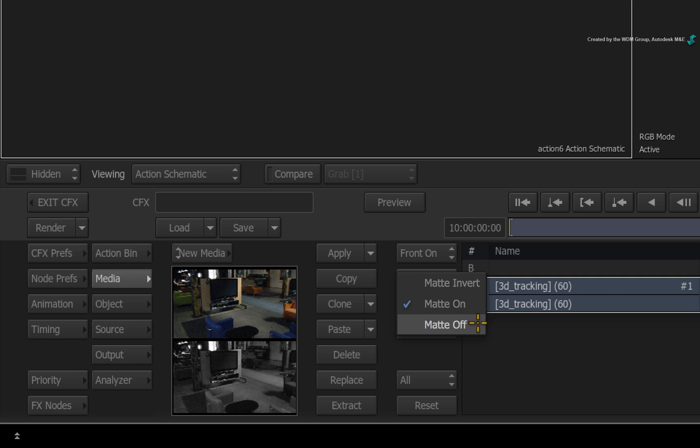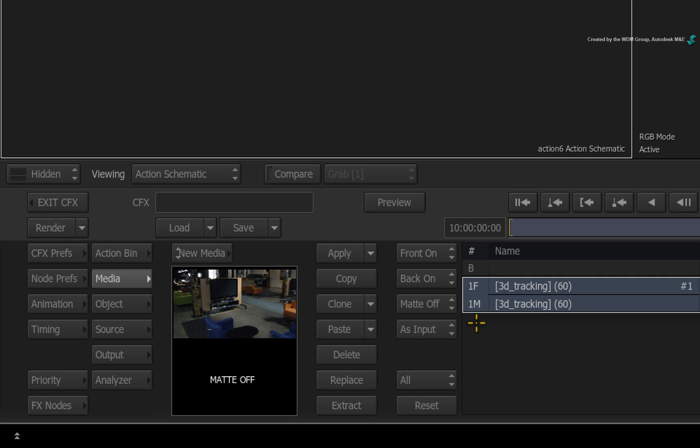I will show you the constraining options but for this example, we won't want to constrain the 3D track. Please note that even though you turn matte off to stop keying the image, any mattes can still be accessed as 3D tracking constraints.